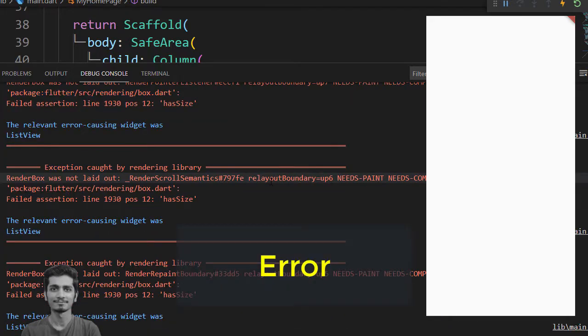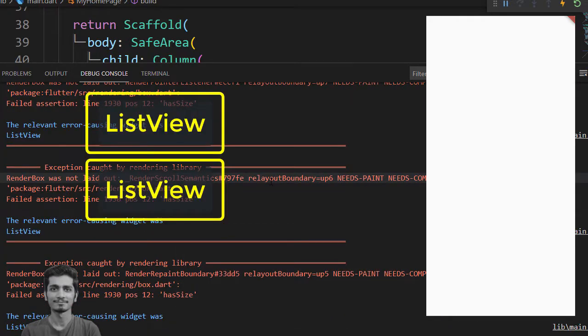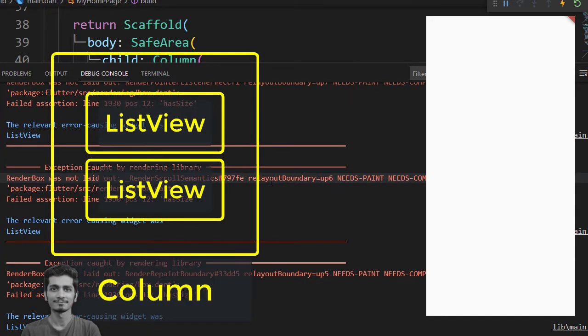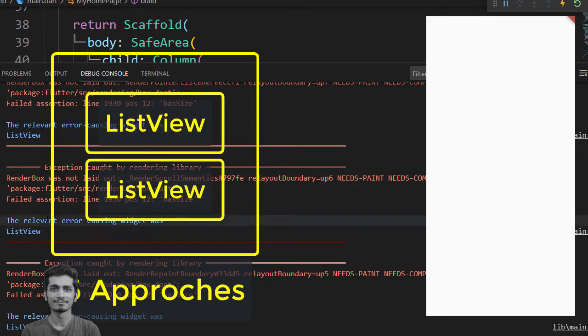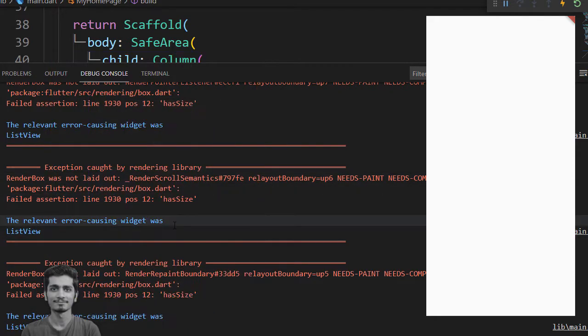Today, you will produce an error by adding two ListView inside column and then you use five approaches to solve the error.